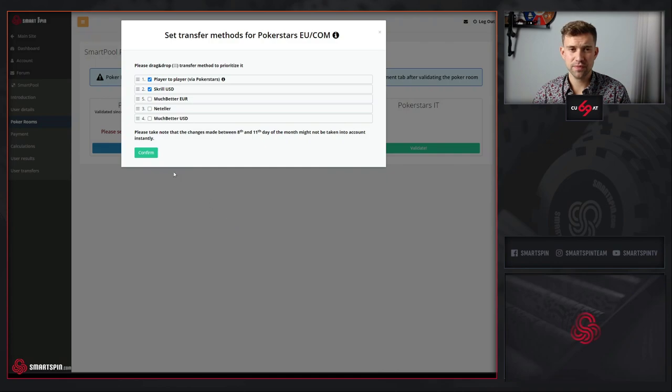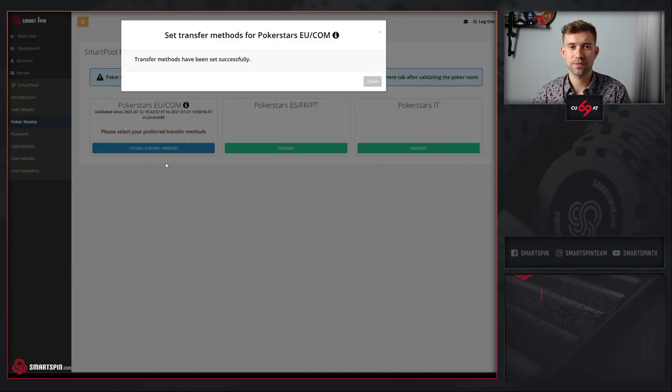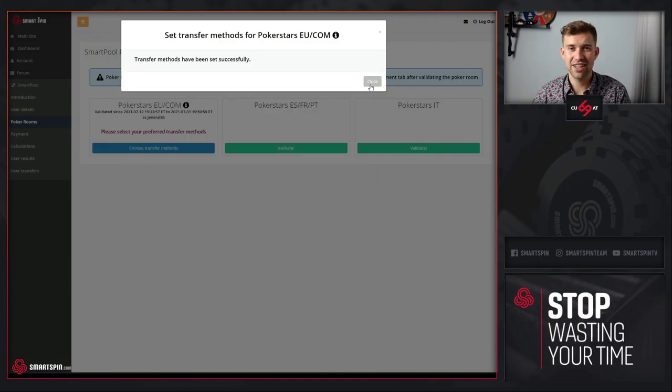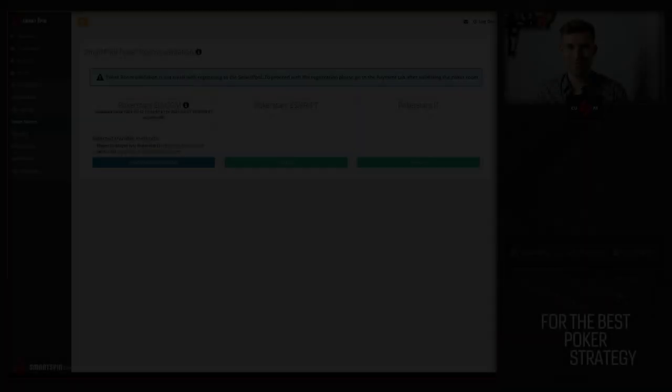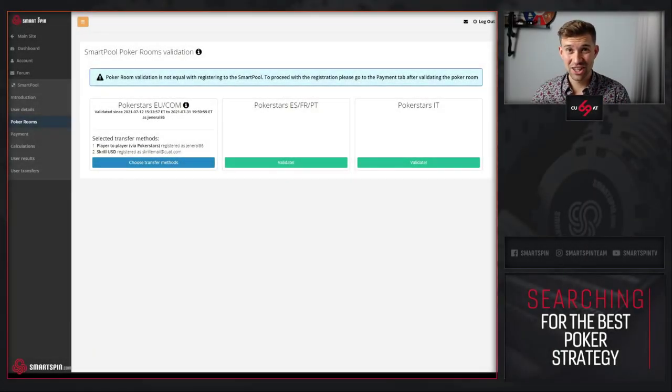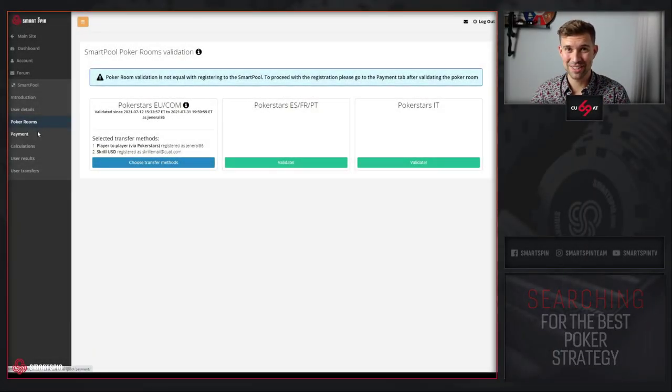Confirm and simply confirm. The methods are set successfully. The last step is payment.